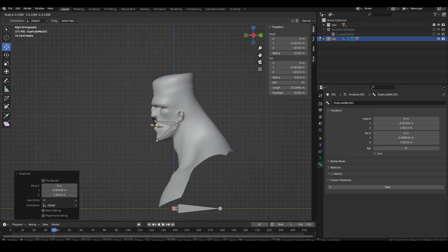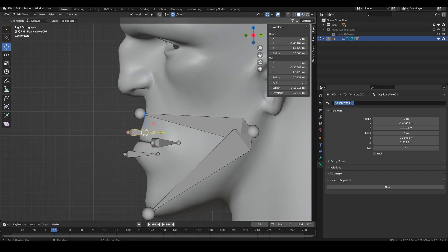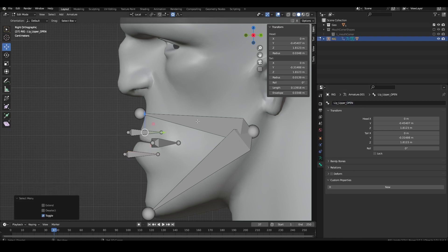Then create two bones for the upper and lower lip. Duplicate these bones twice renaming them with the suffix underscore open and underscore closed.